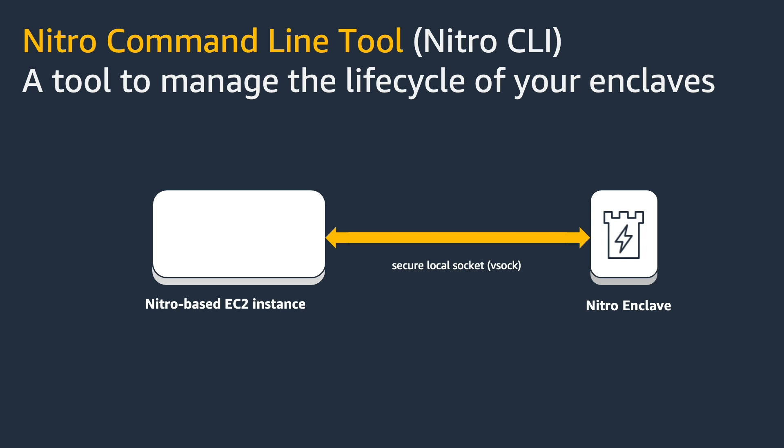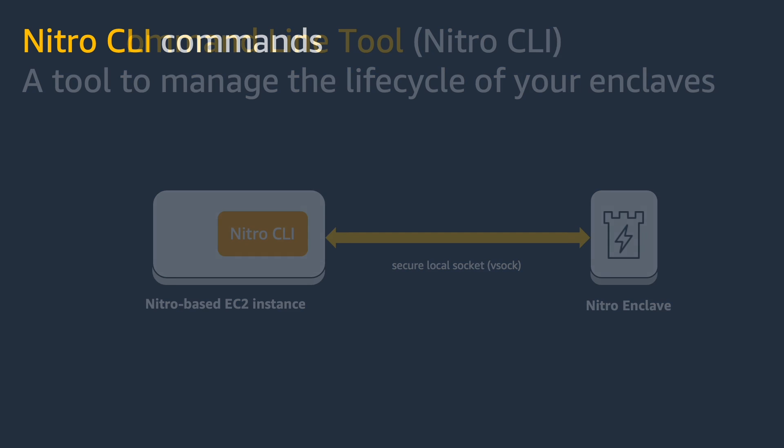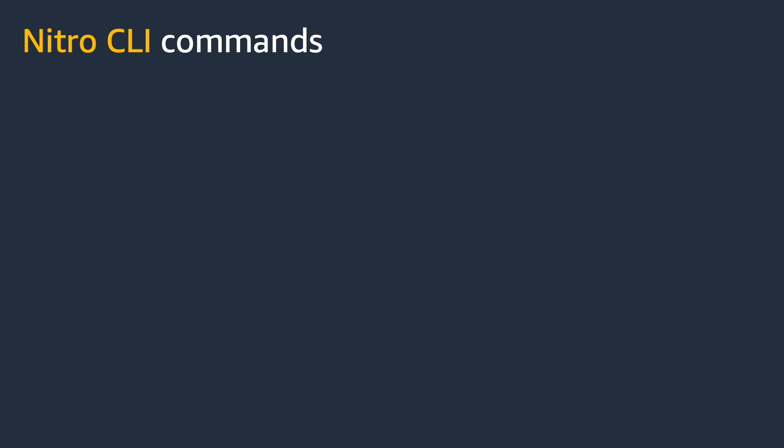The lifecycle of enclaves are controlled by a new tool called the Nitro CLI. This is a tool that you'll be installing on your EC2 instance itself.